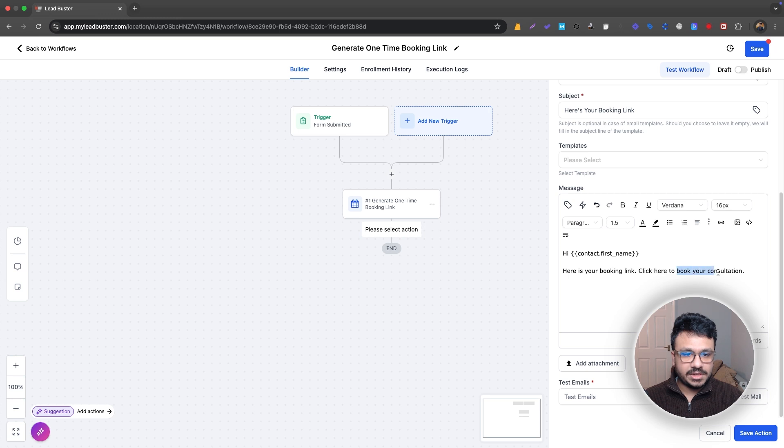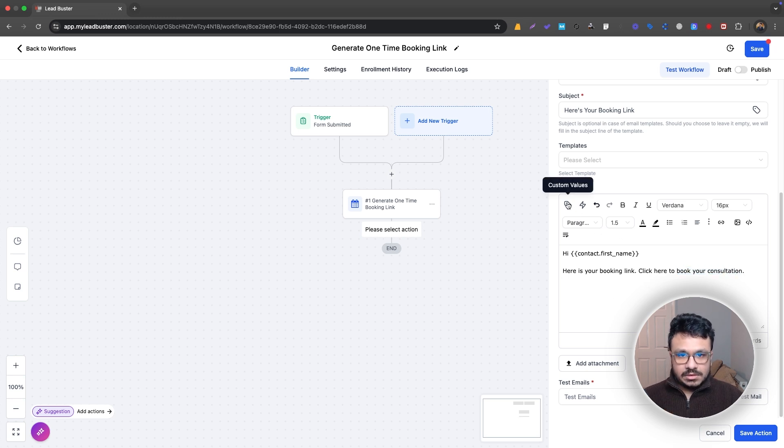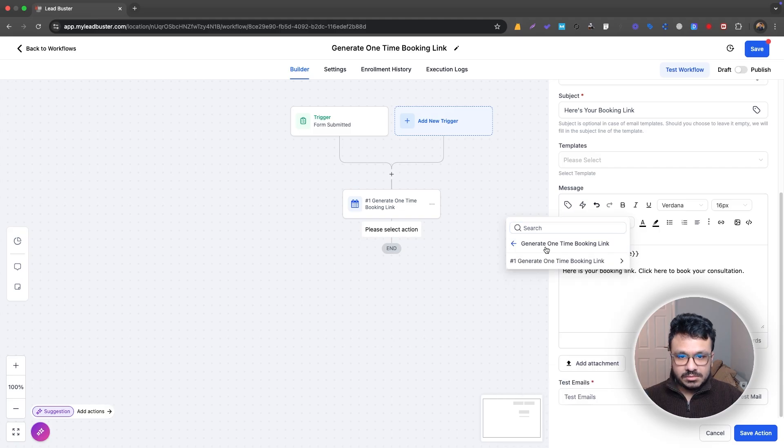That's a free booking link. Let me just generate it first. So I'll just do here, and then I'll go back, generate one-time booking link.